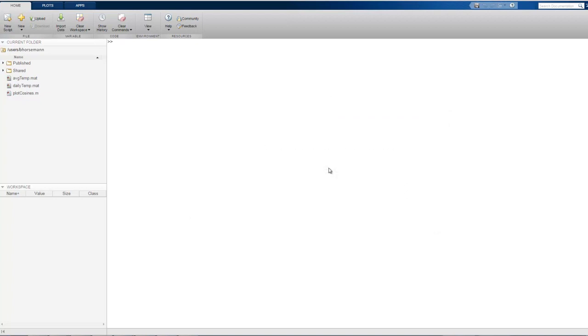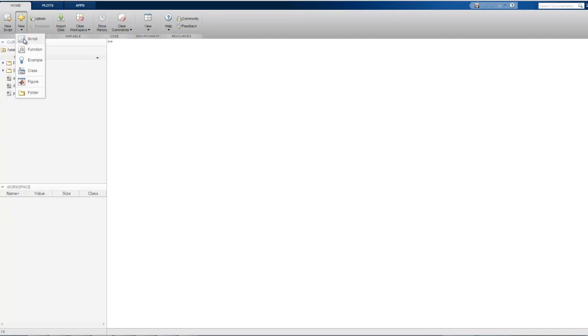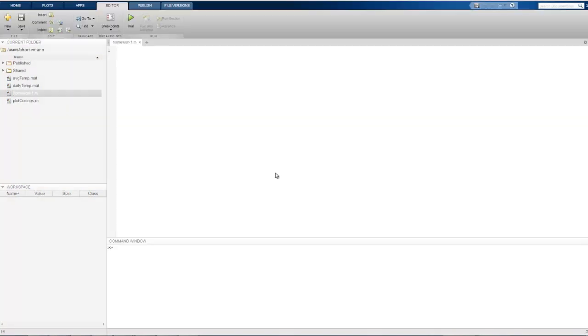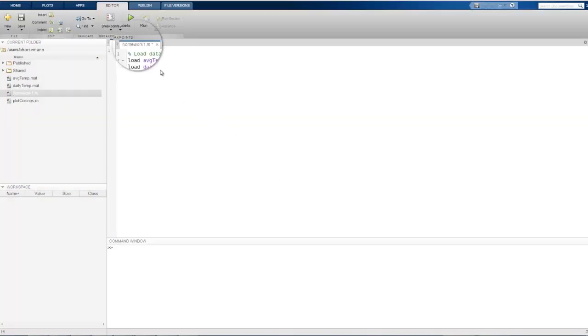Now that we have the necessary files, let's write a code file as we might when working on an assignment. We create a code file with the New button. For this example, let's write a script. We're prompted to give the file a name. The new code file appears in the current folder, and the editor window opens so we can start typing code.